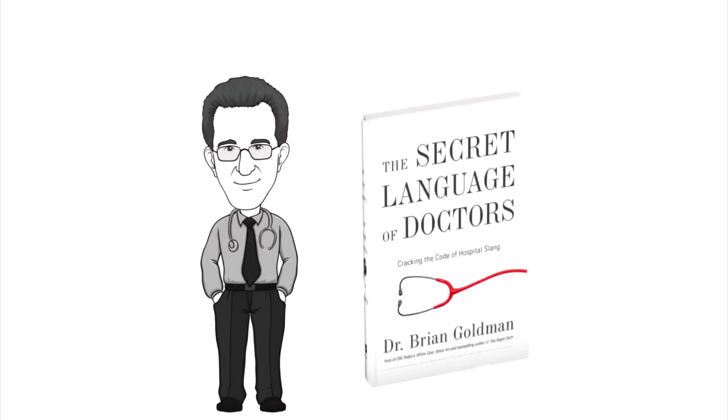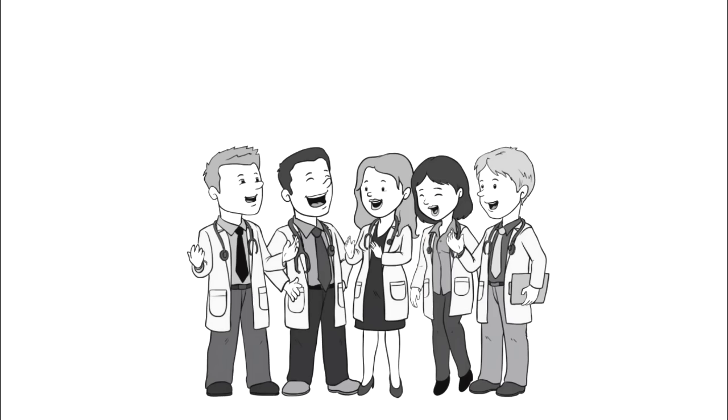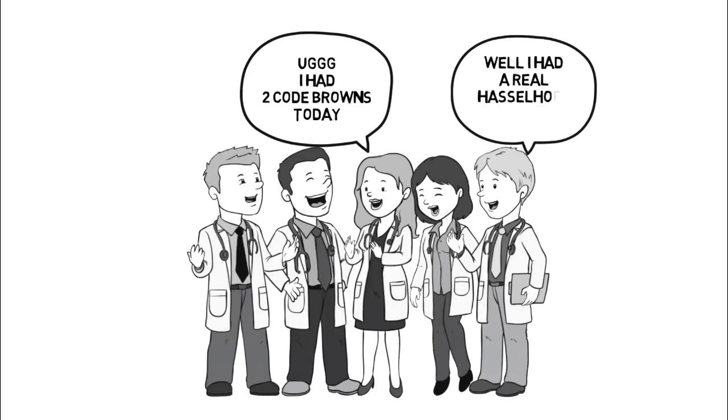in which I explore the mysterious world of made-up words used by doctors, nurses, and other health professionals to talk about the things we do looking after you.